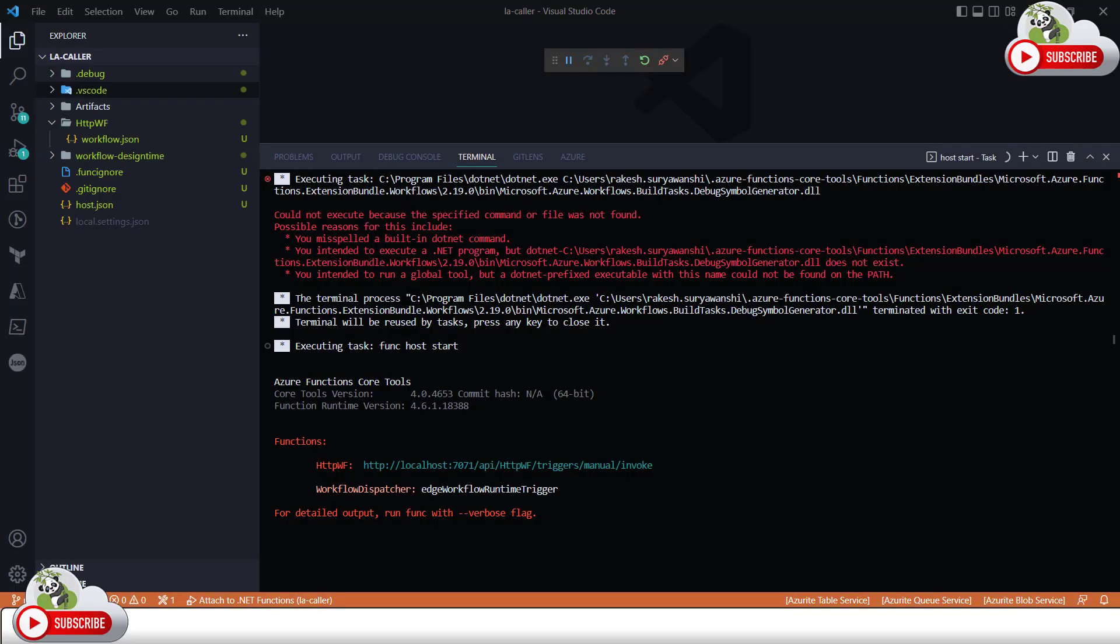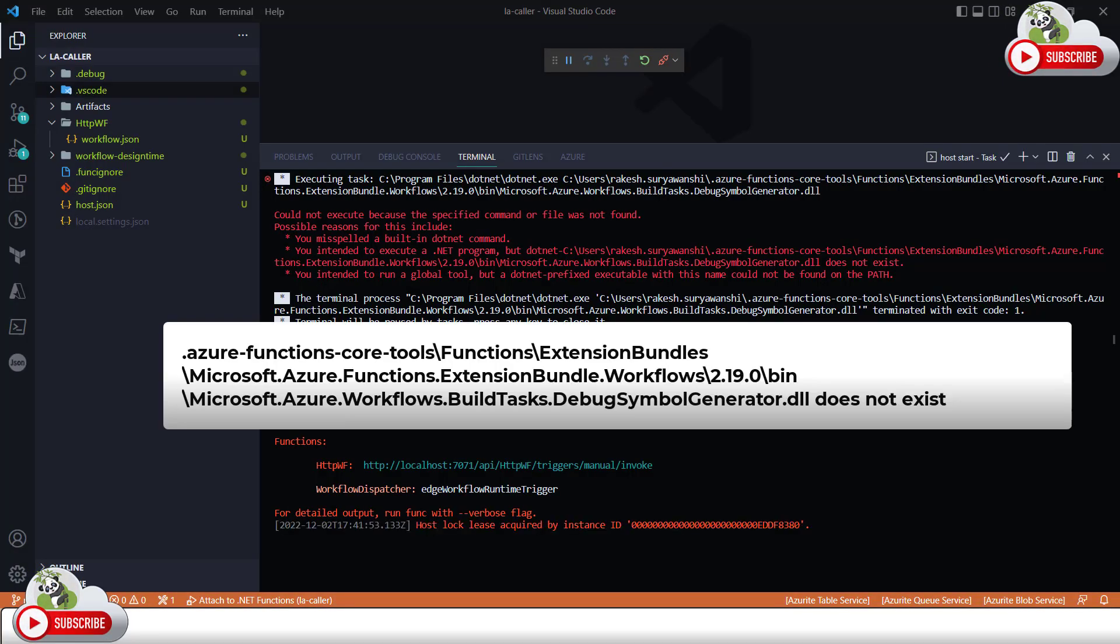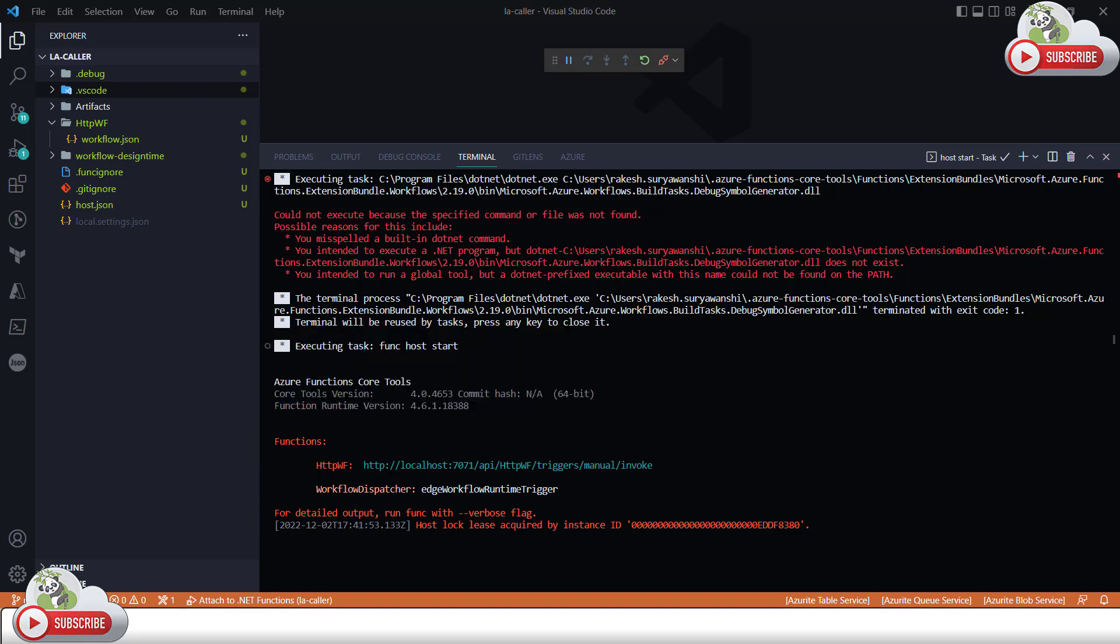Hey everyone, if you are also getting this error in your Logic App project or in your Azure Function project in Visual Studio Code, then you are at the right place. Today in this video, I'll show you how to fix this generate debug symbol error in Visual Studio Code.